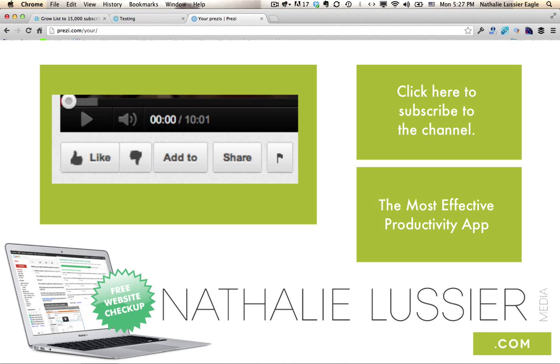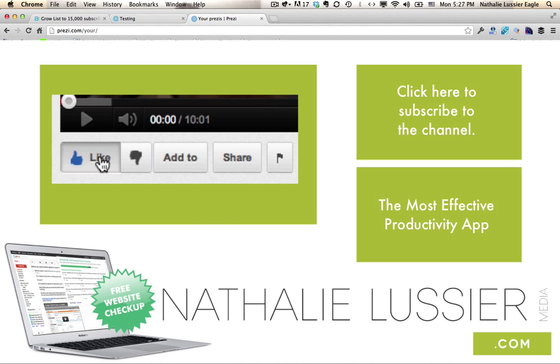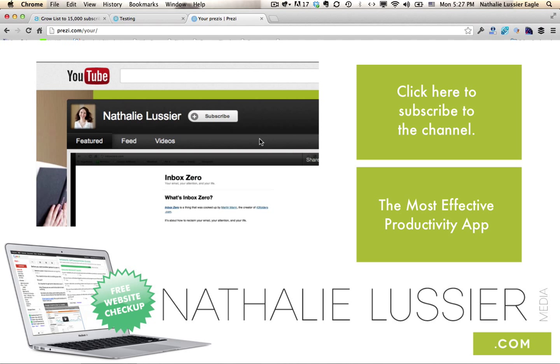If you enjoyed this video, please give it a thumbs up on YouTube and subscribe to the channel because there are all kinds of good things in the pipeline coming your way.